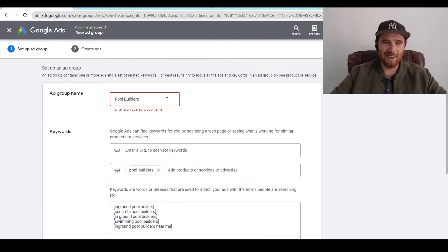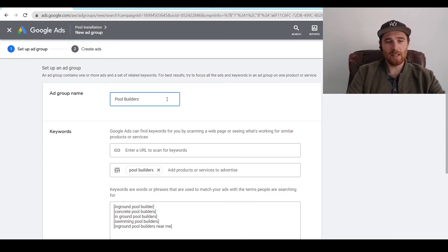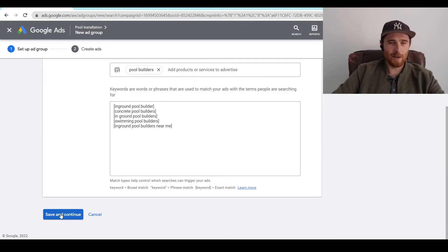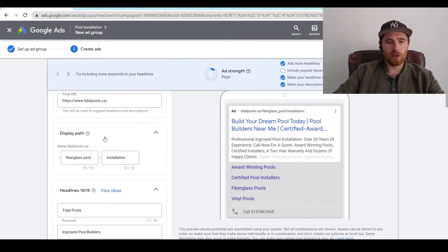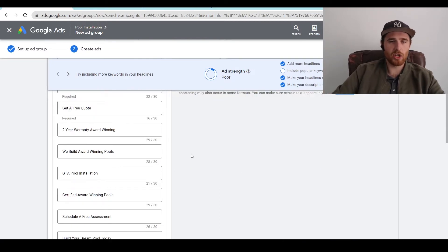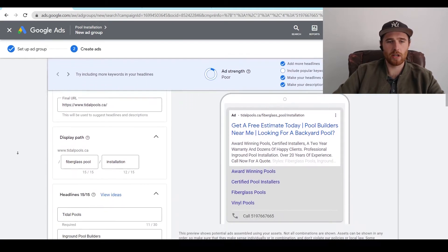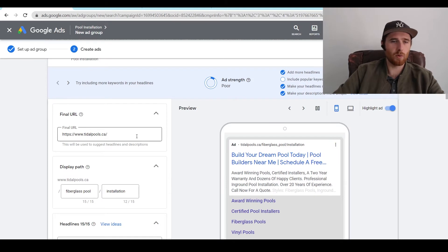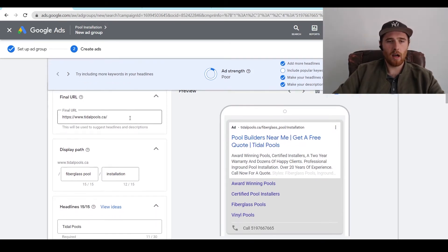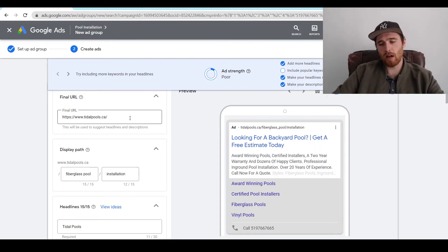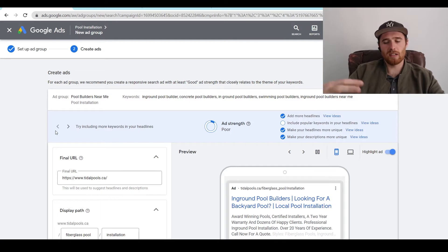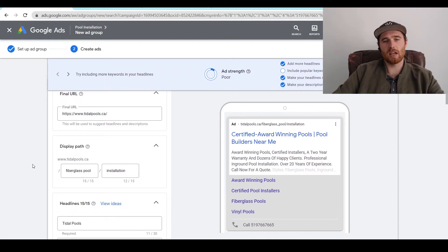So we're going to hit save and continue. We actually already have an ad group named pool builders, so let's put pool builders near me just to switch it up. Now all of our ads pop up. If you already have ads, generally this will already pop up for you, and I'd recommend just going in and switching out things you actually need to switch. Most of the time you only need to switch out a few things. For this one, we're using the example company of Title Pools. Your final URL you could switch to a new landing page — I generally recommend doing that. Having a very specific landing page generally helps with quality score, getting better click-through rates, and better conversion rates.